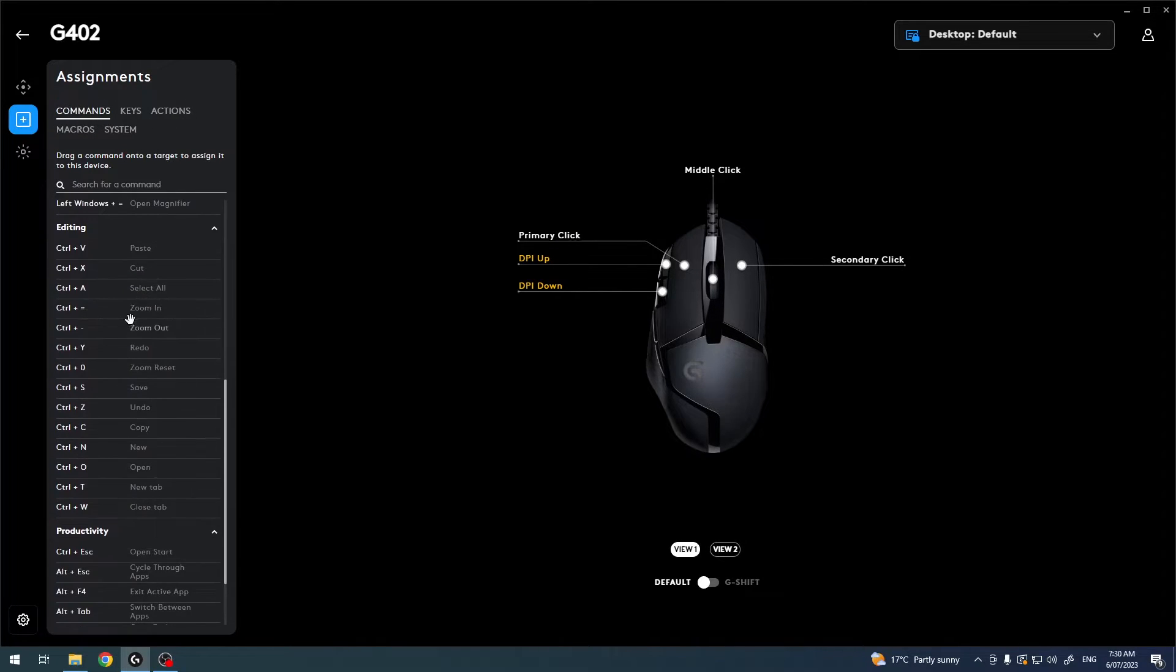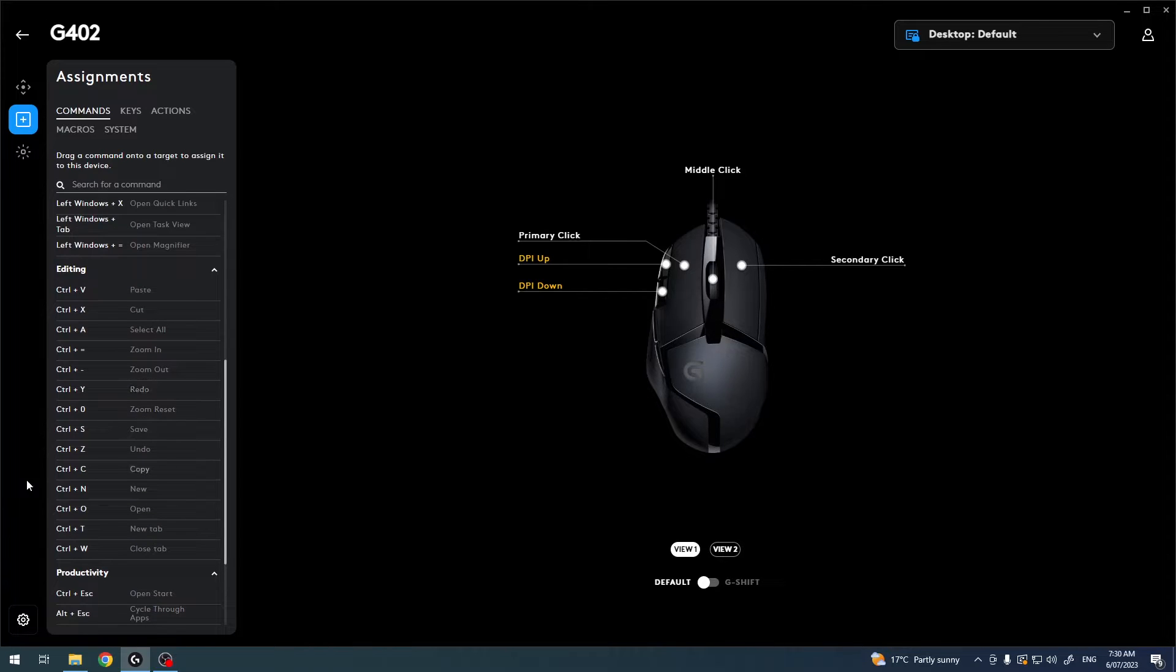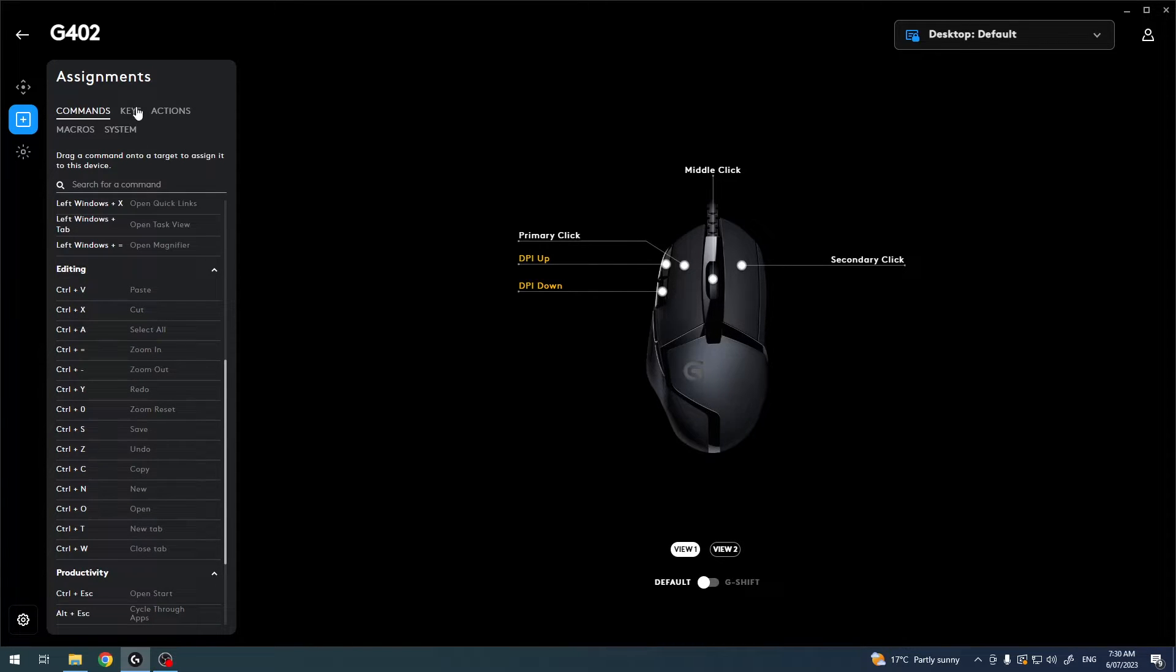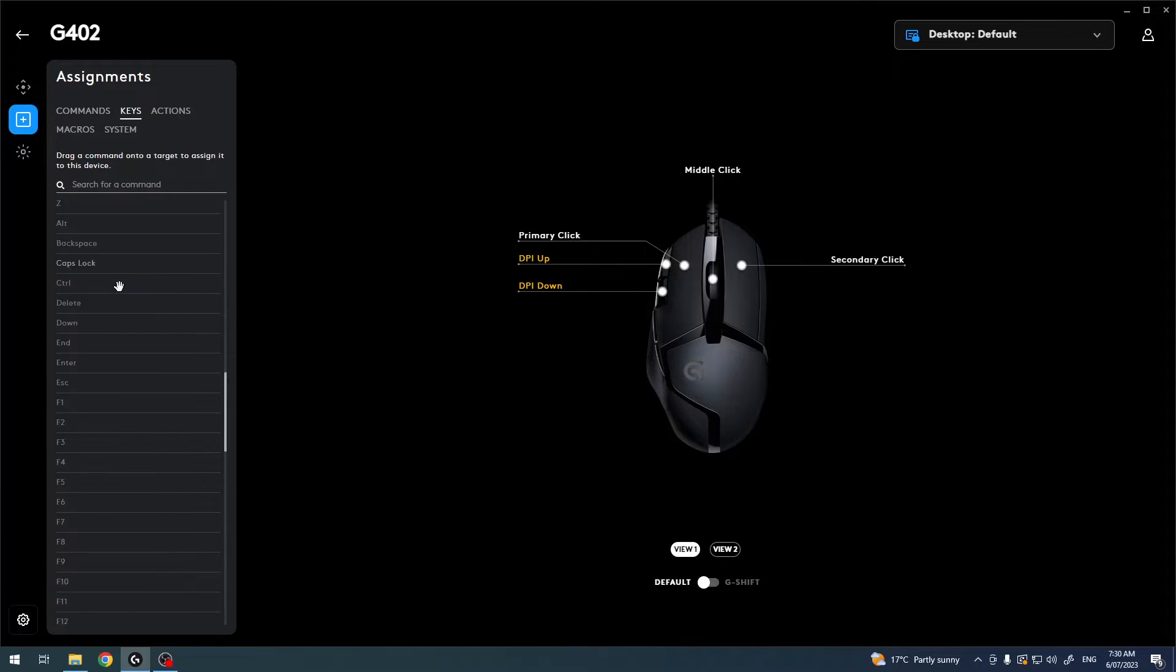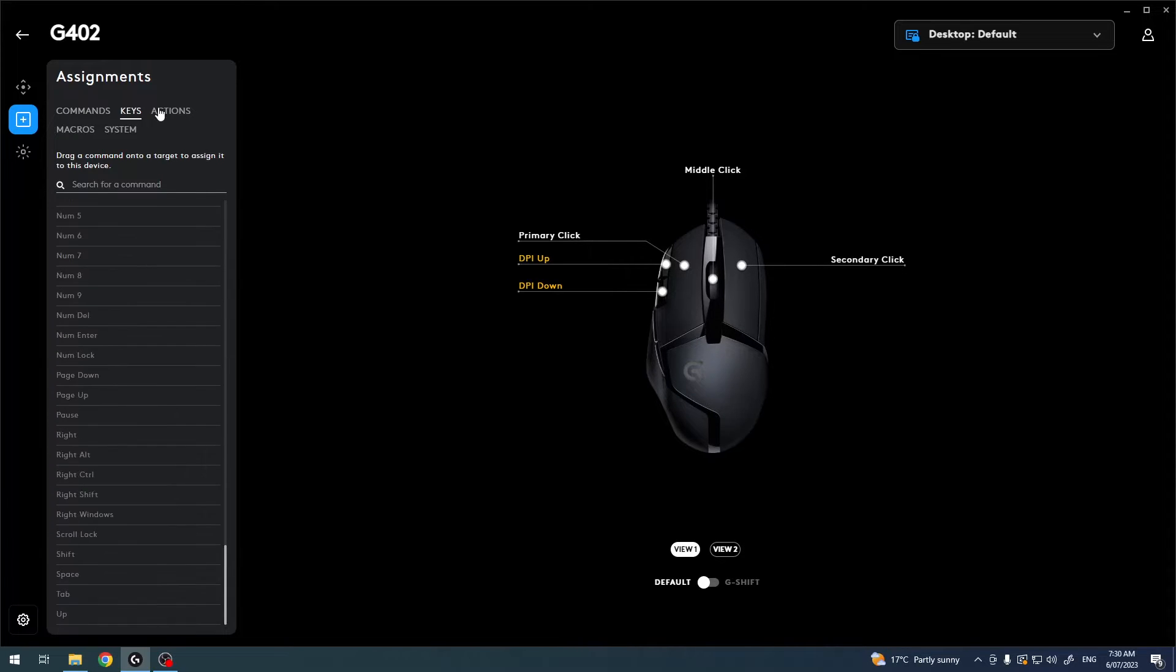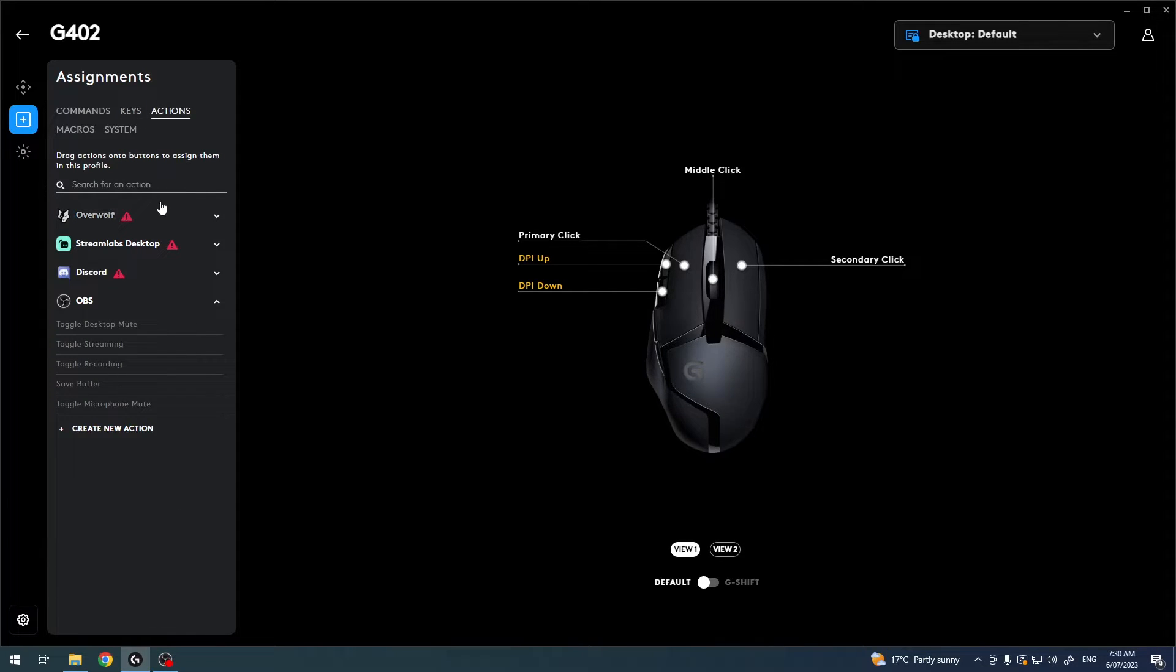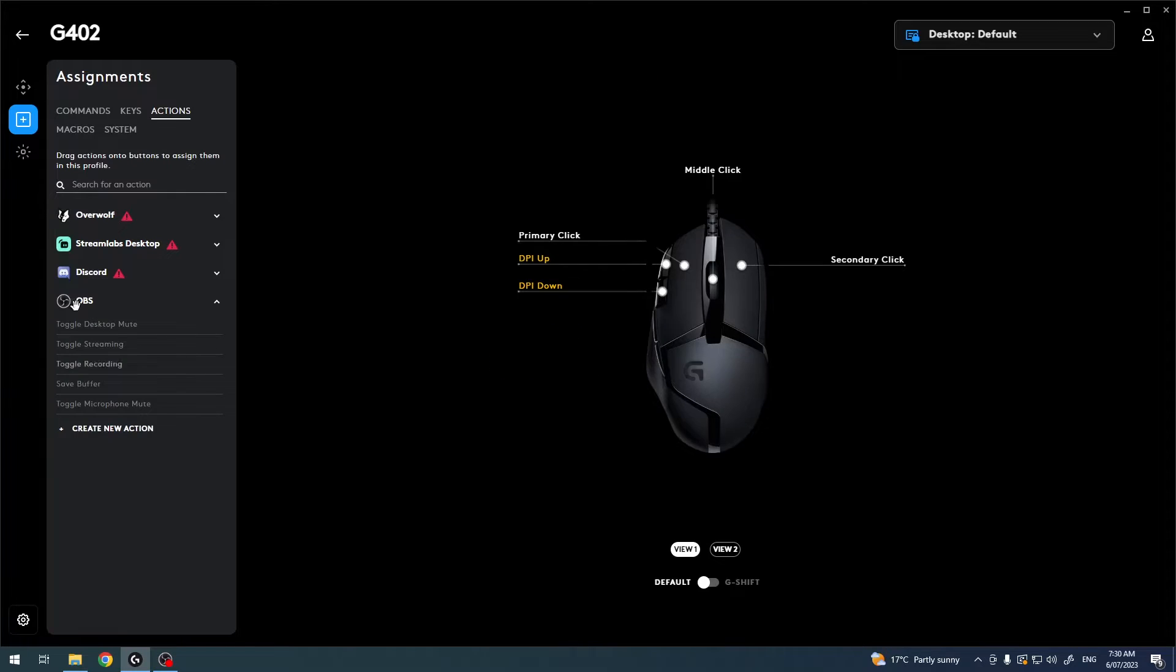There are commands that you can use, and you can see all of them right here. For example, copy and paste, etc. We have single keys and actions. You can open Discord or use different functions like toggle desktop mute.